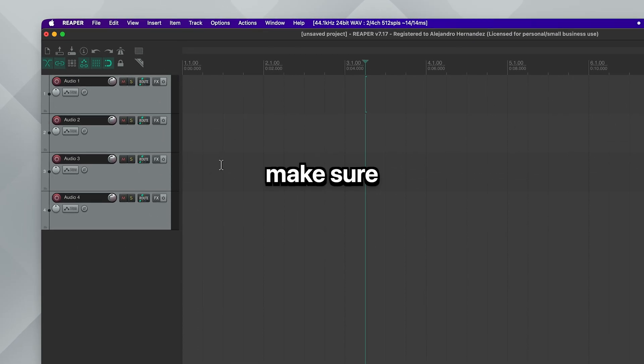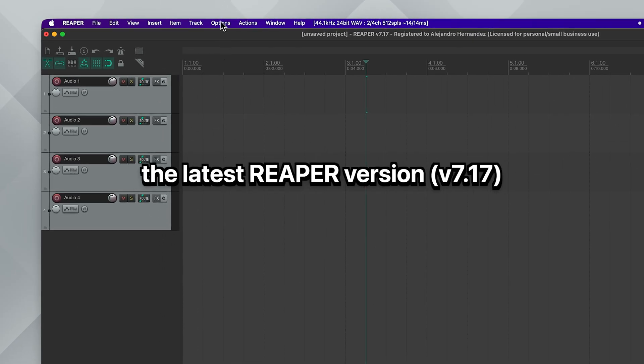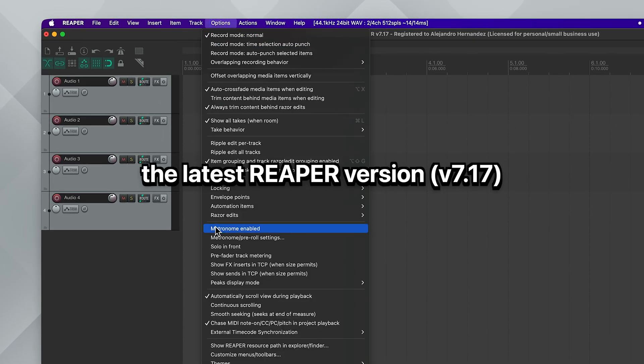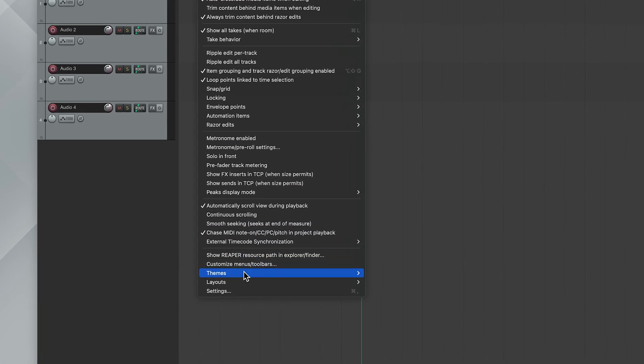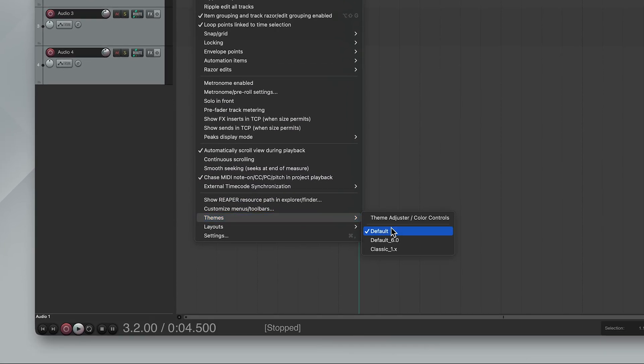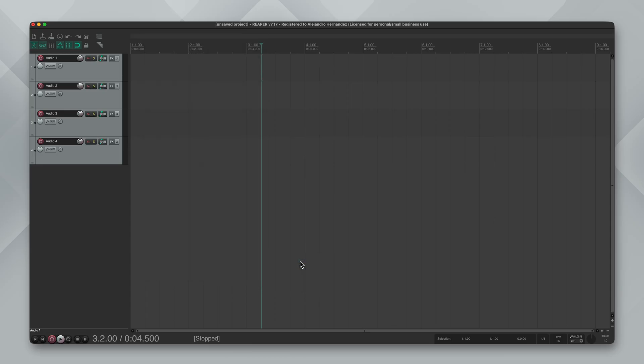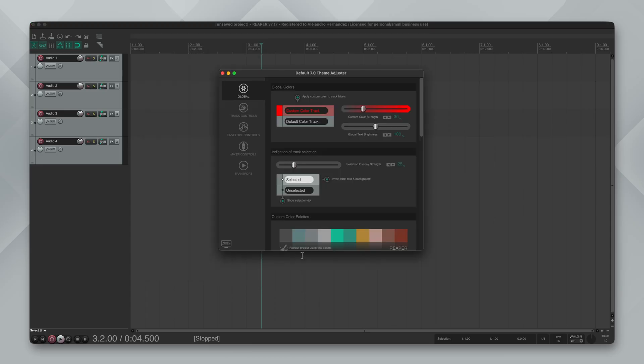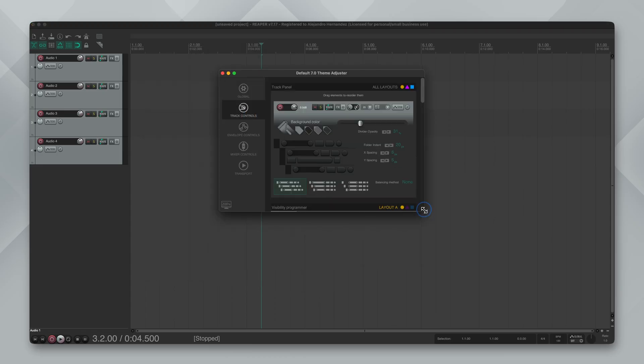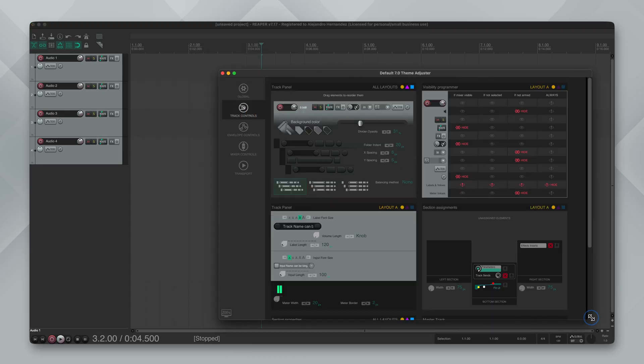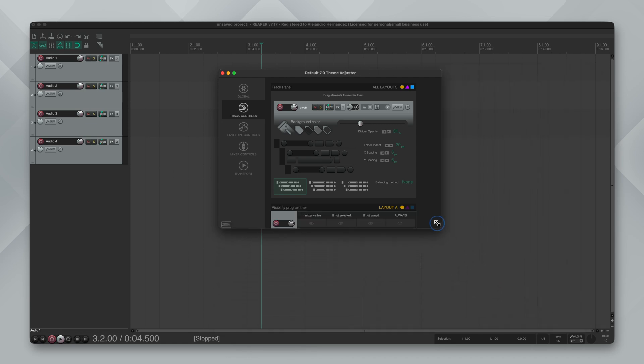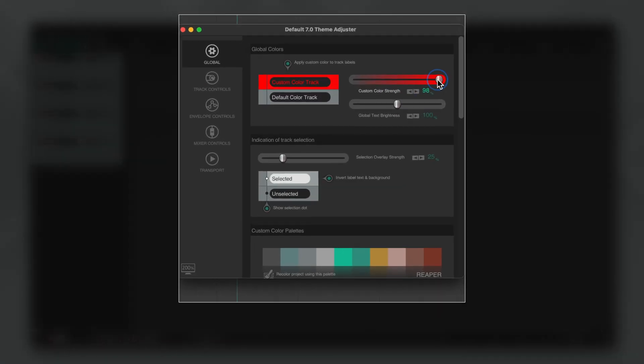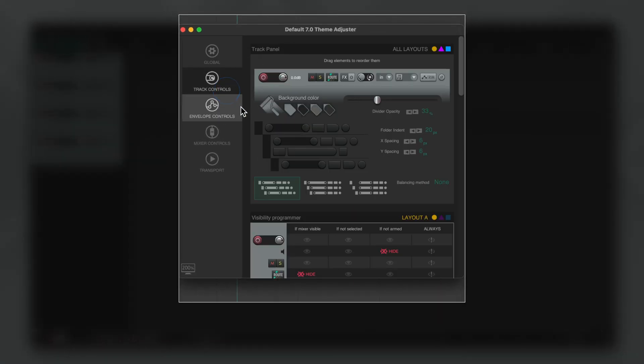To find the theme adjuster make sure you're in the latest Reaper version. Then it should appear via options, theme, theme adjuster and this is what it looks like. It's got a sidebar with all of the different sections and the main area can be resized however you want. What I love about it is how visual and intuitive most of these settings are.